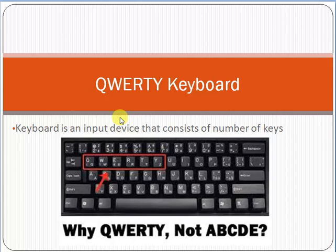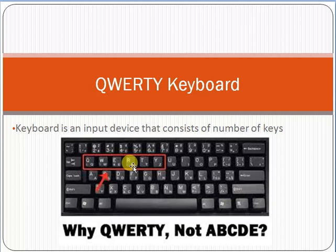Because the keys are arranged in this manner. You can see from here it is not in the alphabetical order, it is in the QWERTY manner or fashion. So due to this reason the keyboard is called QWERTY keyboard.